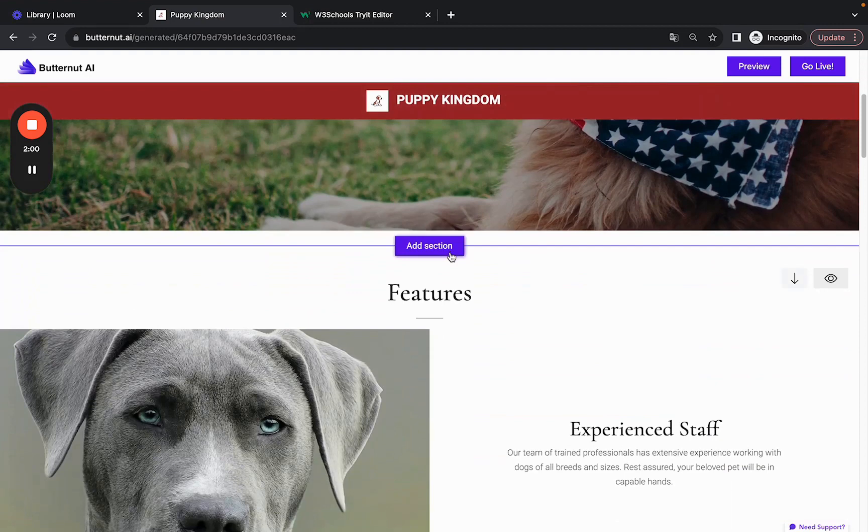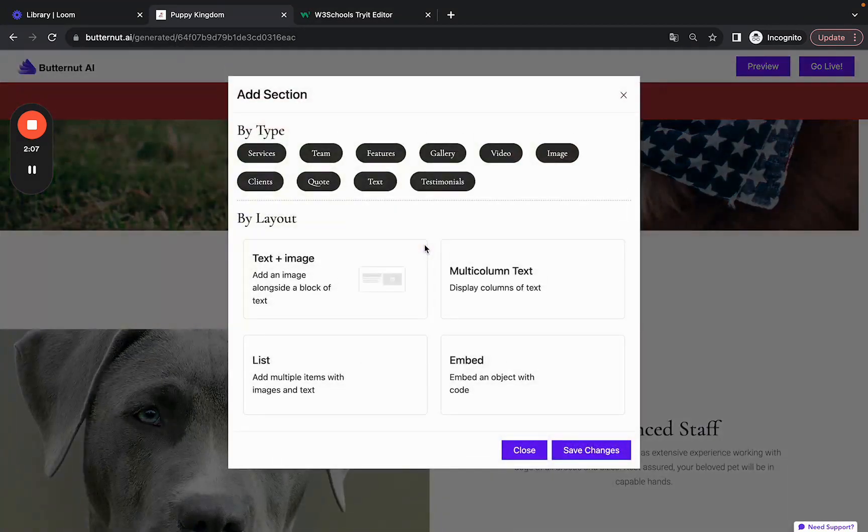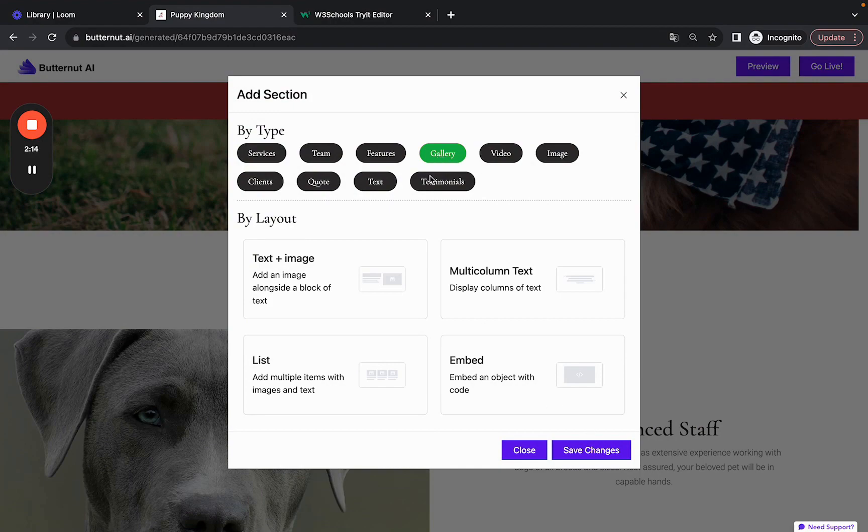Now the biggest addition in this version is you'll be able to add sections you want onto your website. Since each business has different requirements, you can add sections you like. Let me show you: if you want to add a gallery, just click on Gallery and